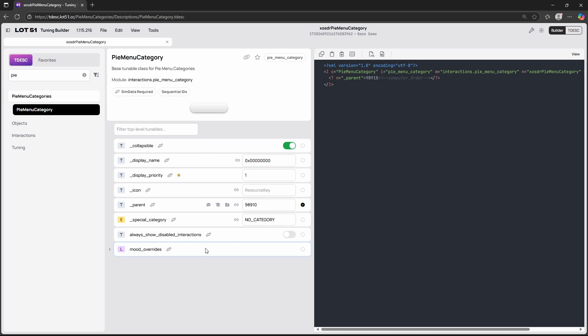Now that is basically it for pie menu categories. I do also want to mention that pie menu categories are the same for any kind of interaction you're trying to make. If I'm trying to make a computer interaction and also a social interaction but I want both interactions to have the same pie menu category then you can just easily refer both interactions even though they're on different objects under the same pie menu category.